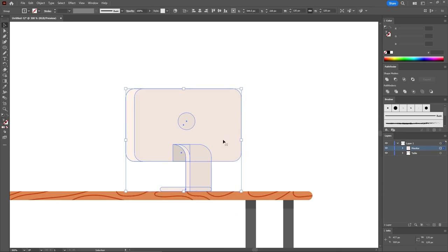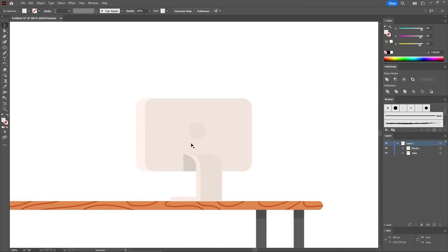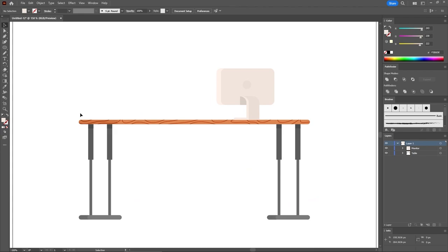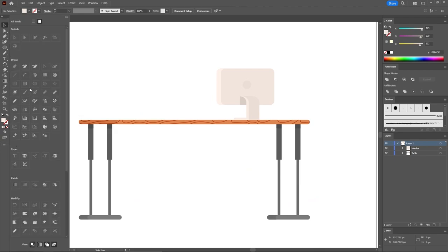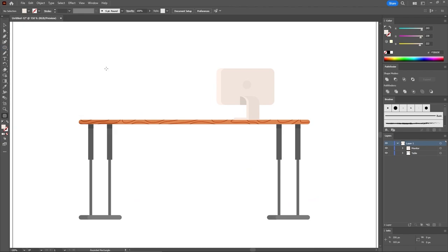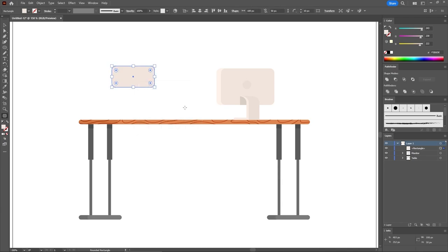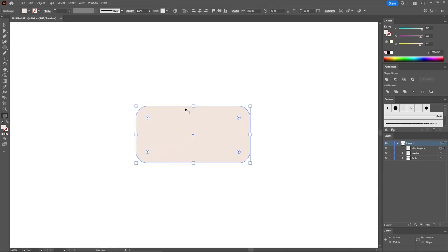Select all the shapes that make up your monitor, group them with Ctrl-G, and rename this group 'Monitor.' Place it right on the table. Moving to the graphics tablet, select the Rounded Rectangle tool again and click on your artboard to create a 100 by 50 pixels shape. Keep the corner radius at 10 pixels and click OK. Press Ctrl+ to zoom in on this new shape and replace the fill color with 228, 215, and 207.